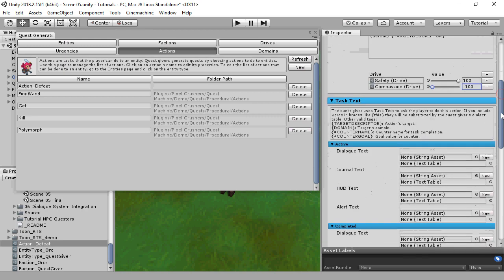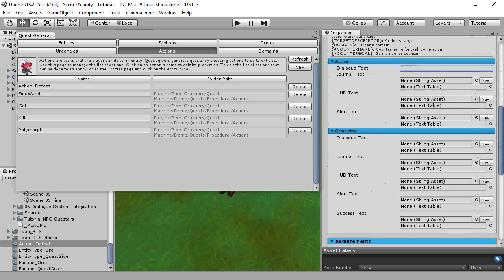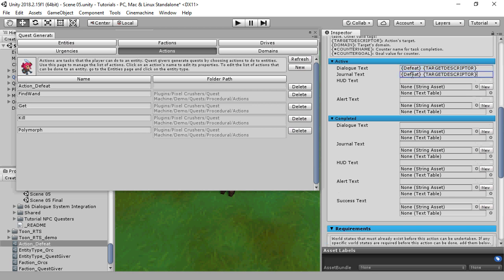Now we'll set the text that will be generated for the active and successful states of the quest. These, again, will use some built-in tags. We're going to set up this quest to use a kill counter, so we'll use these two counter tags.